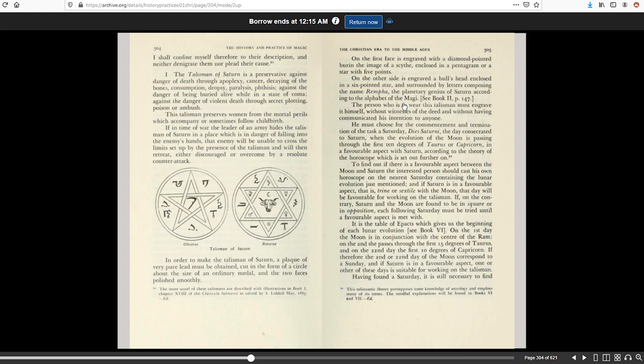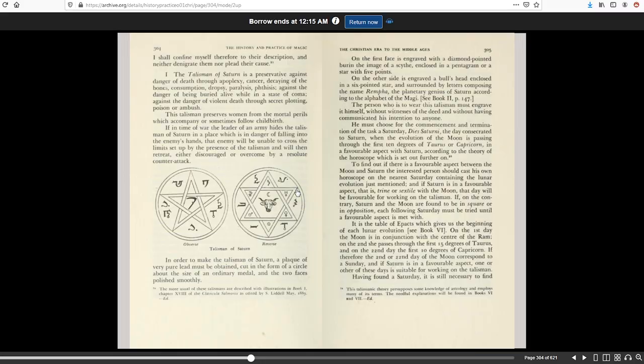So according to this text, we have the connection to Saturn, and this is the star of Rempha, which in the Bible, Moses was telling the Israeli people not to use this because it's pagan worship, they're worshipping a false god.